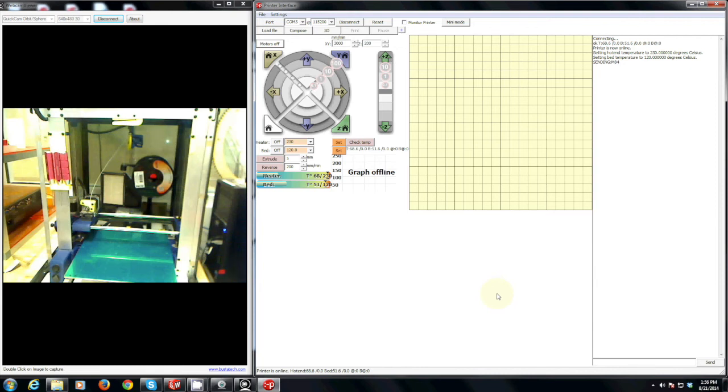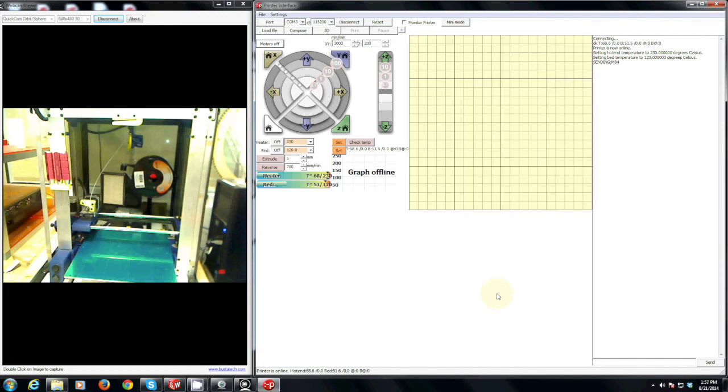Now every person who uses the 3D printer is responsible to bring their own 3D printing filament and donate at least one roll to the innovation gym. If you are using the 3D printer as part of a course such as the first year design program or the senior design program please check with Greg as there is a specific filament used for those projects.